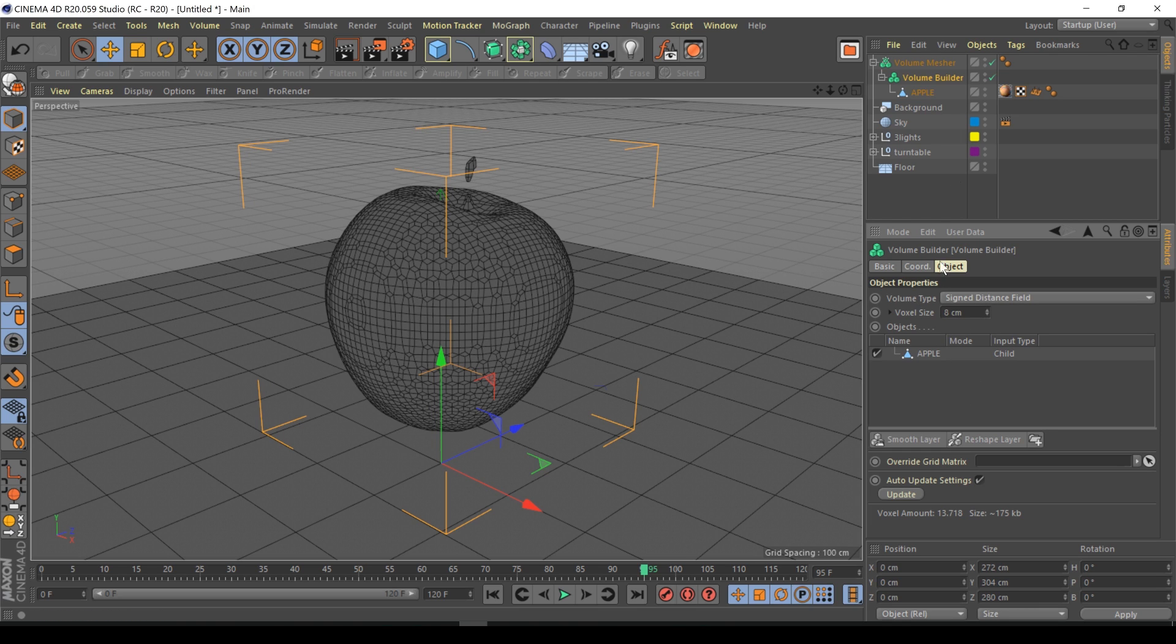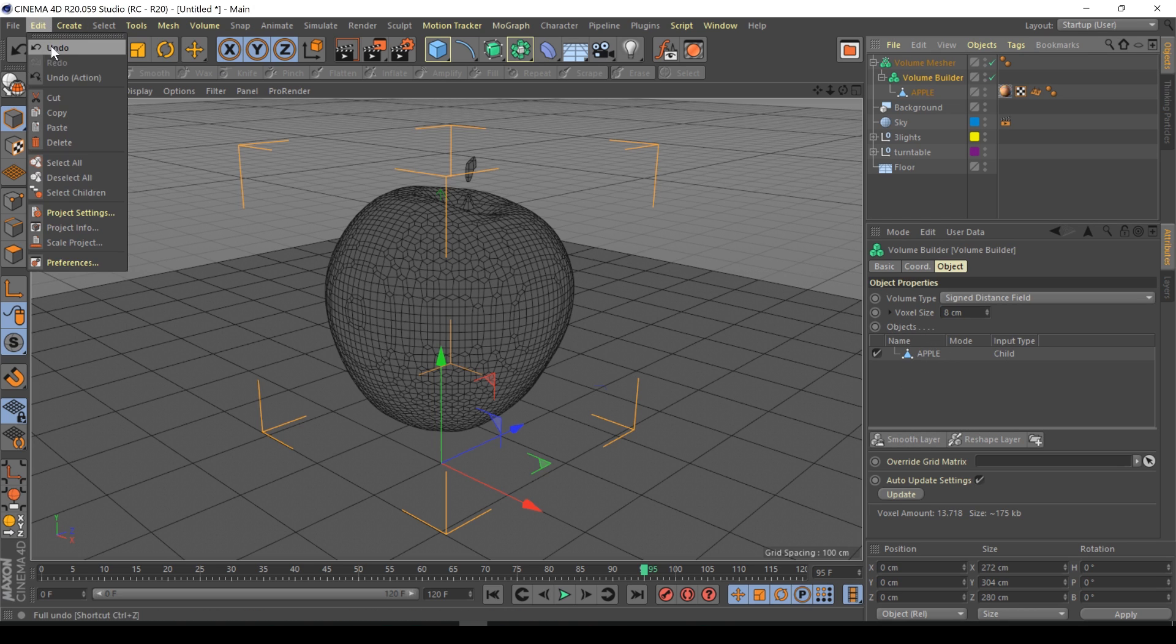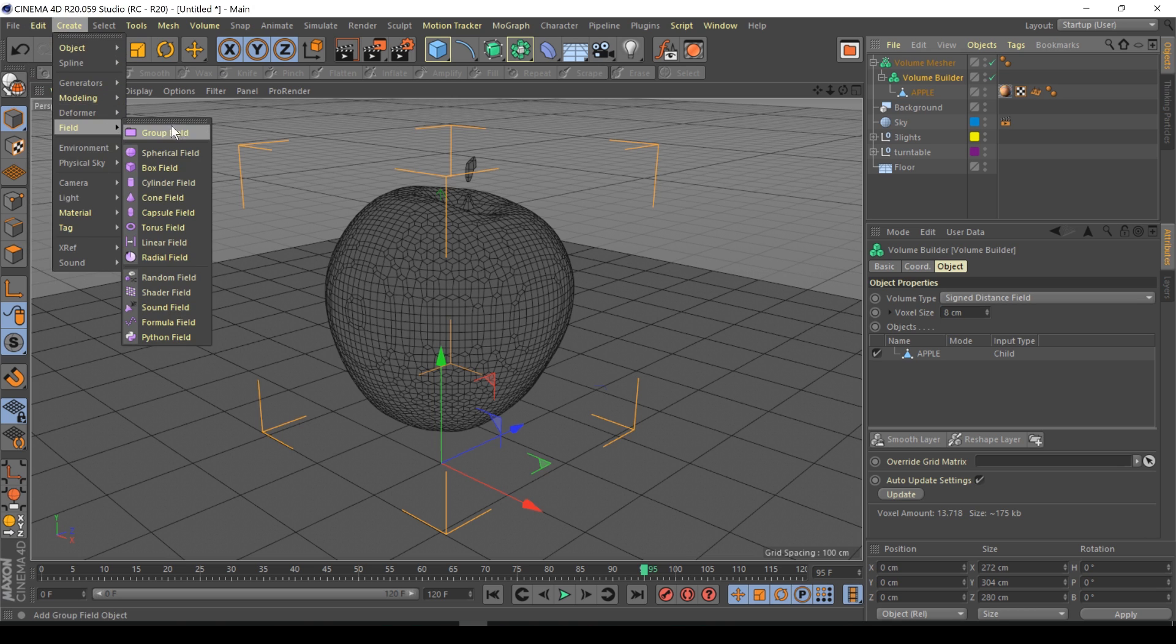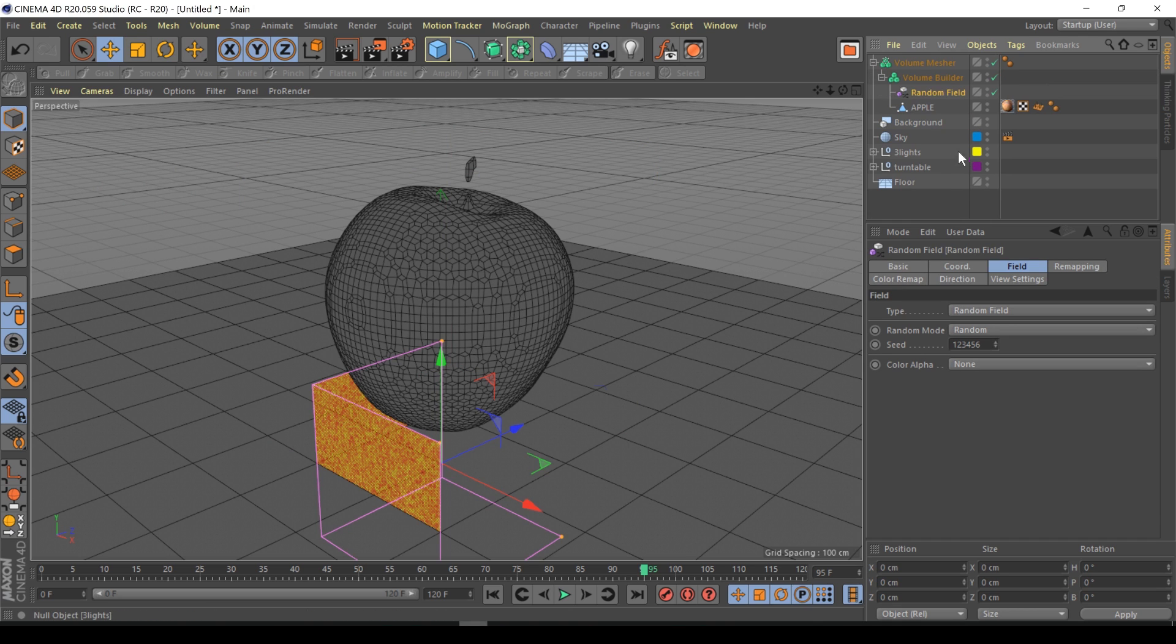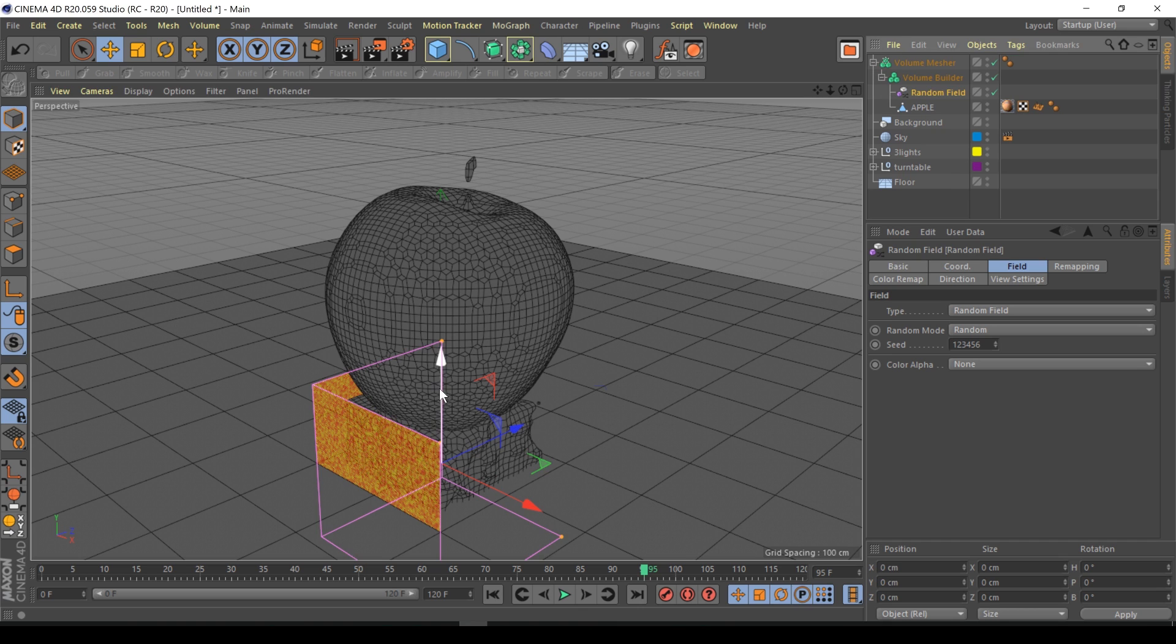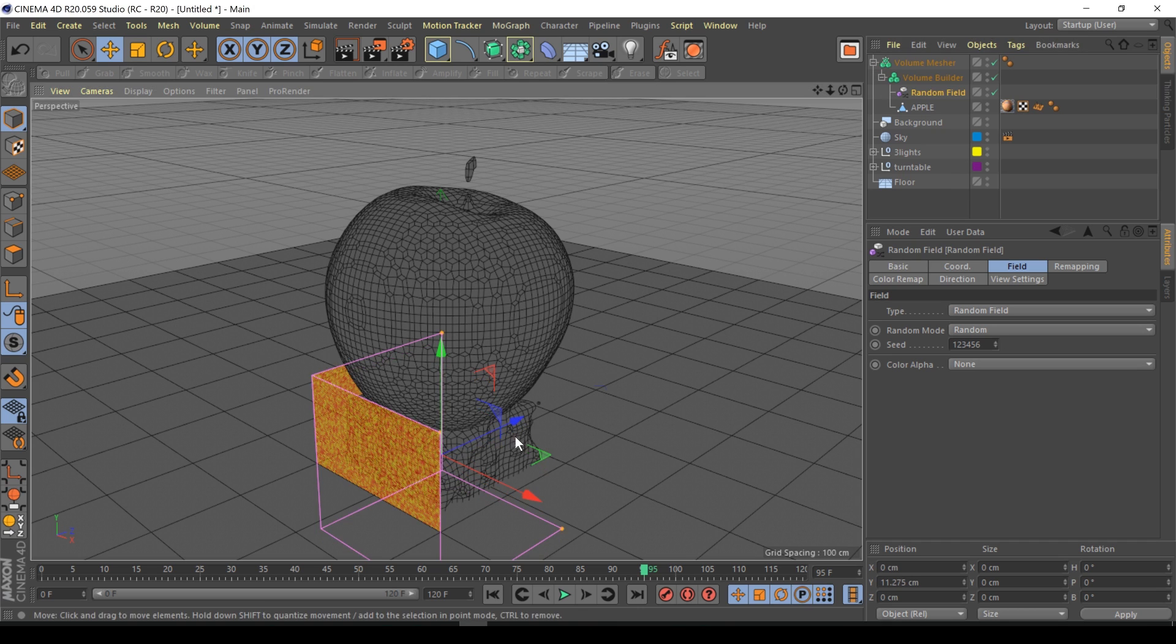Basically here inside the volume builder we can do boolean operations. We can add a field, so I'm just going to create a random field. This is very strange, adding a random field, but I'm just going to drop this into my volume builder.